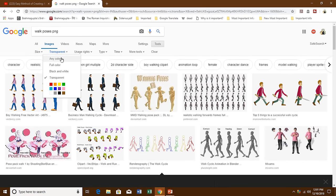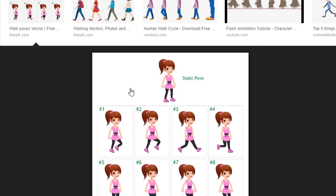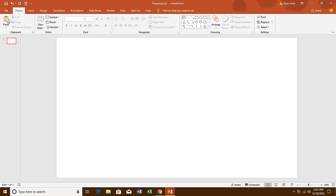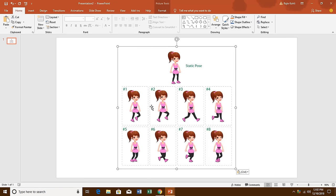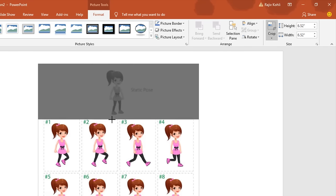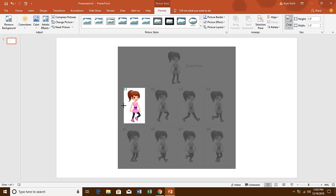First of all I will show you how you can create an animated walk pose using this picture — it has a white background, but let's use it. Right-click on the picture and choose Copy Image, go to PowerPoint, create a new slide, and click Paste. Now I will convert this single picture into eight different pictures. For that, go to the Format tab, click Crop, and adjust the crop window just like that. Then click on the blank area of the slide.